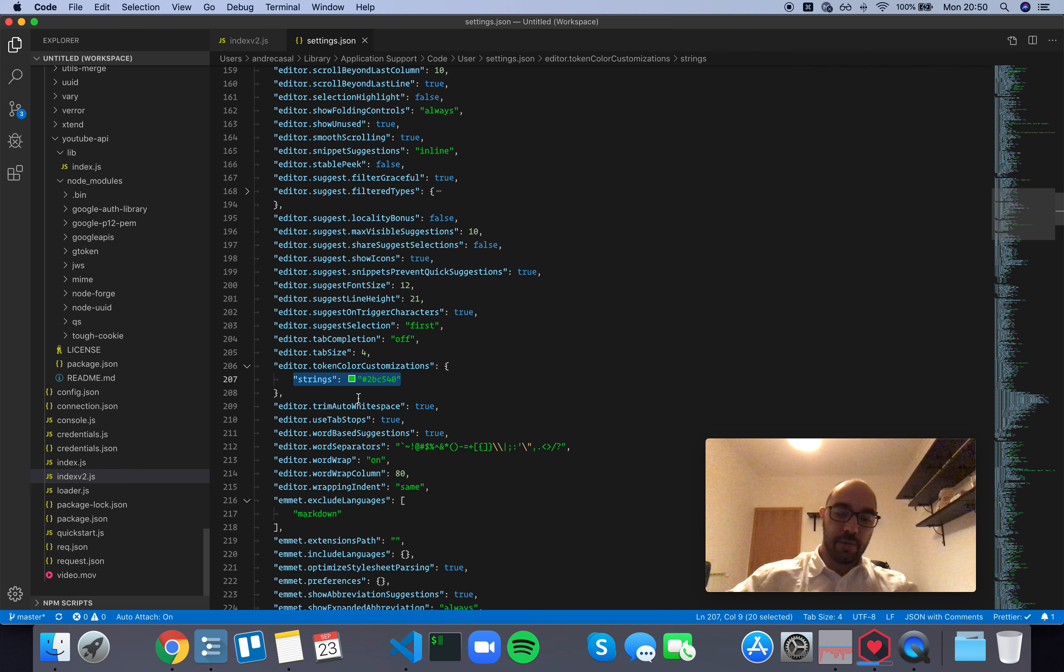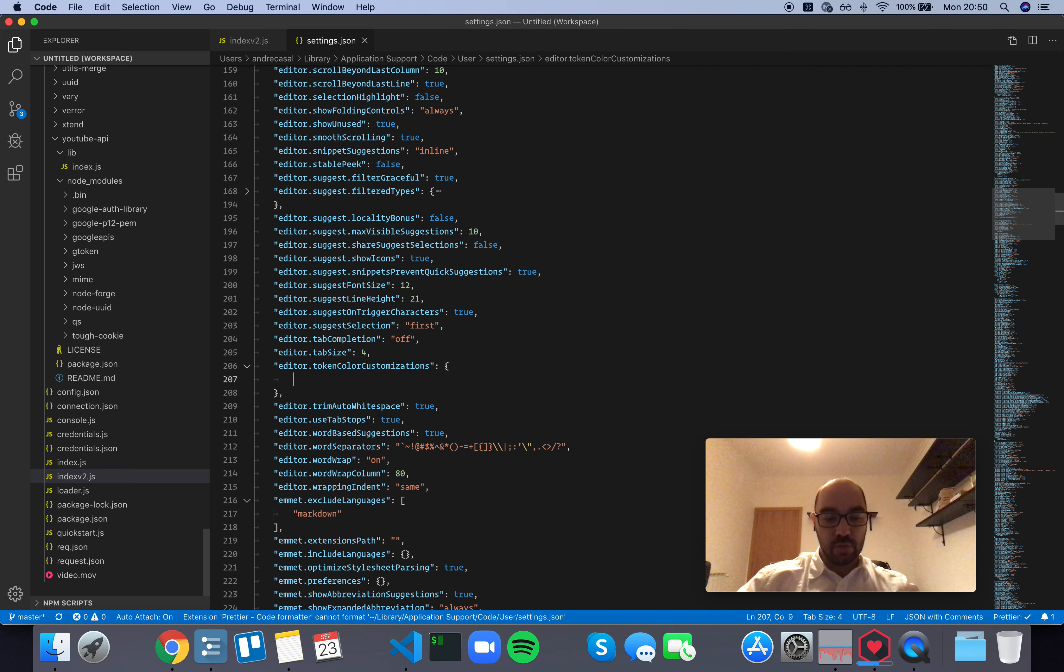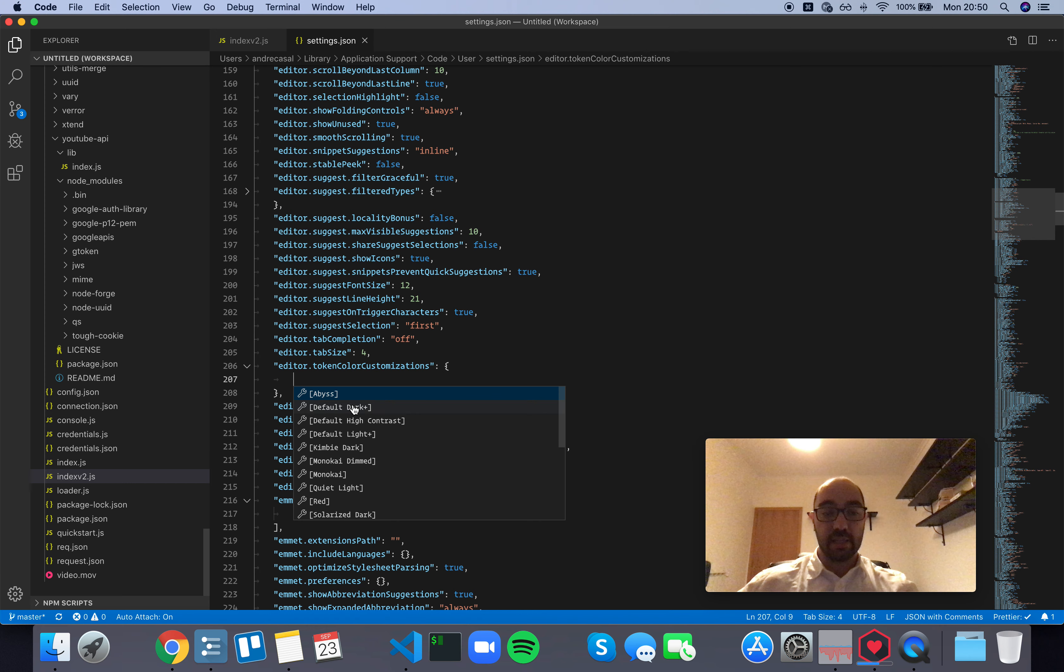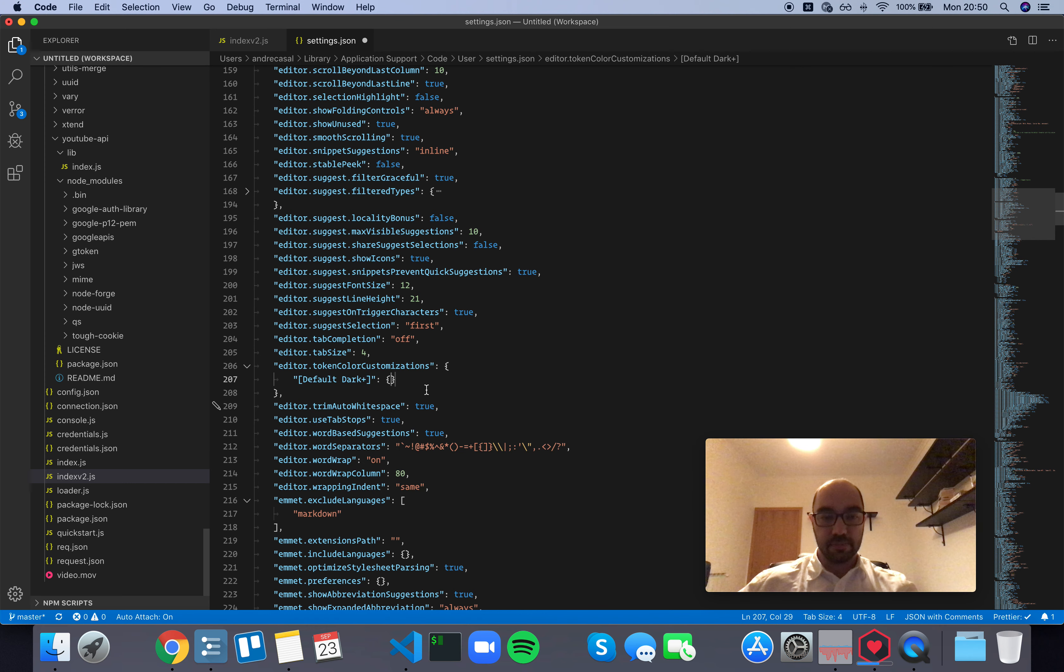Now, if you just want to edit a particular theme, you can select it here. So the default VS Code theme is Default Dark Plus.